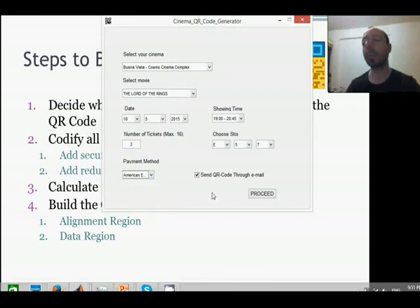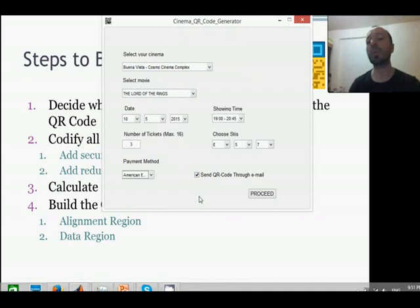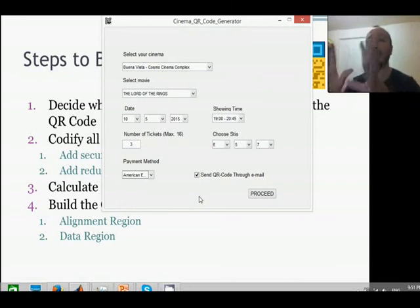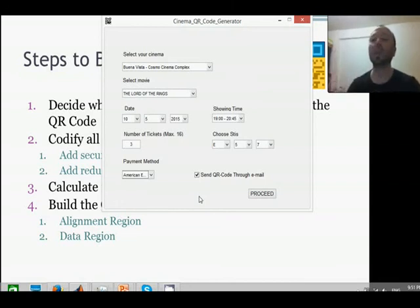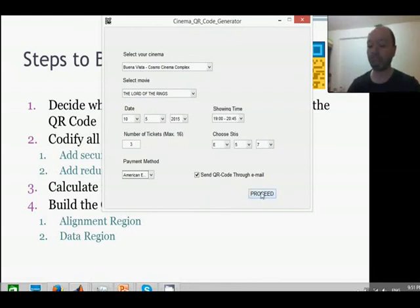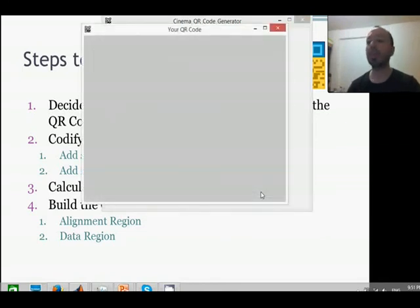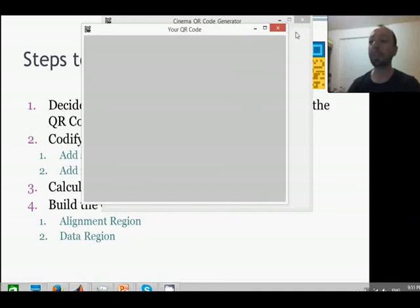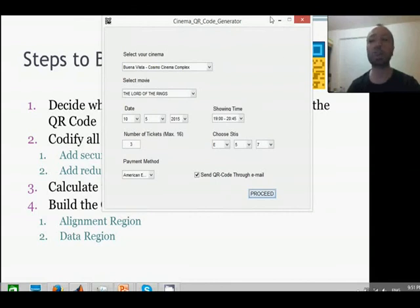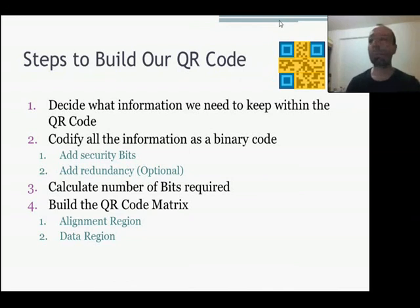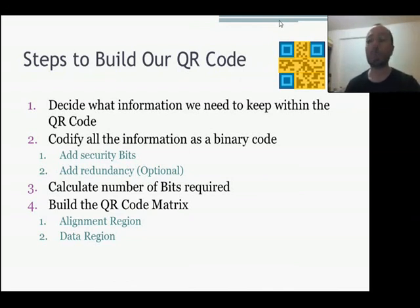Here we will select for the application to send to our email the QR code generated for this purchase. With that QR code, we will go to our cinema, we will present this QR code, and in some machine or someone with a QR code reader will be able to get the QR code and generate the tickets for you to proceed to watch your movie.